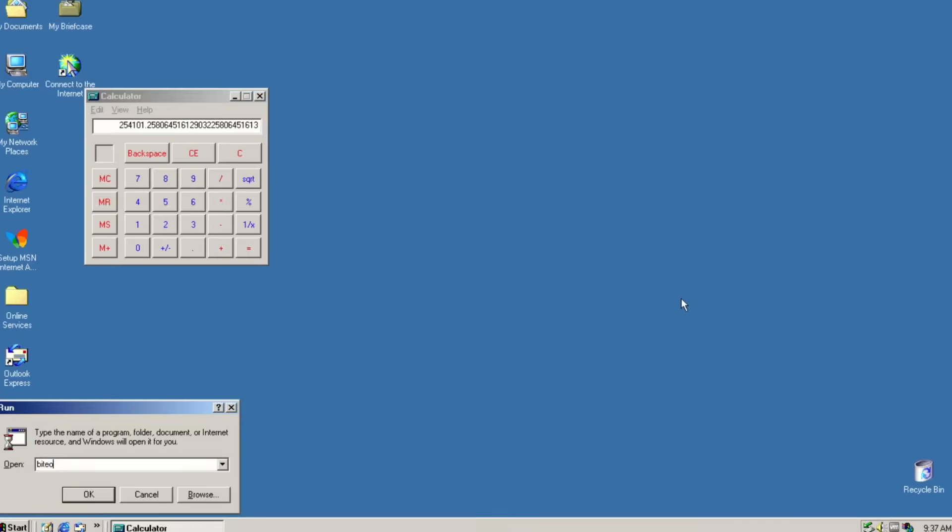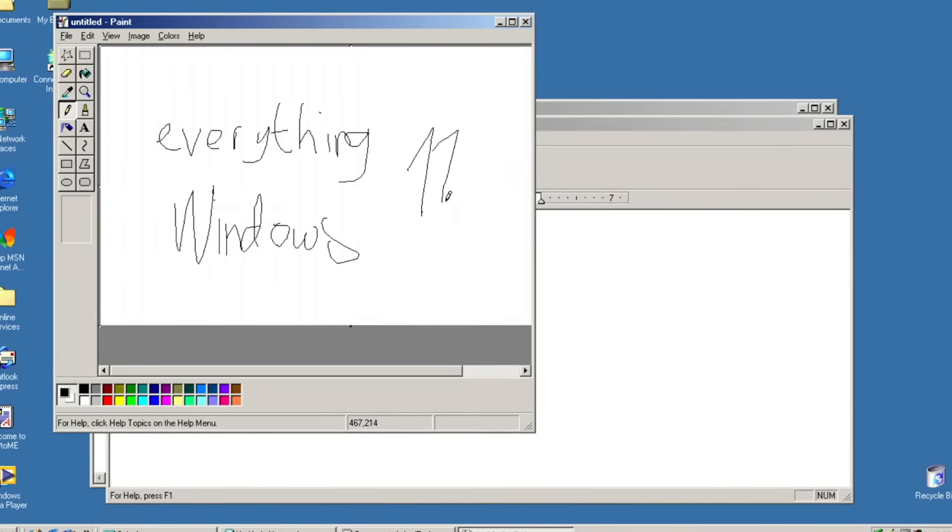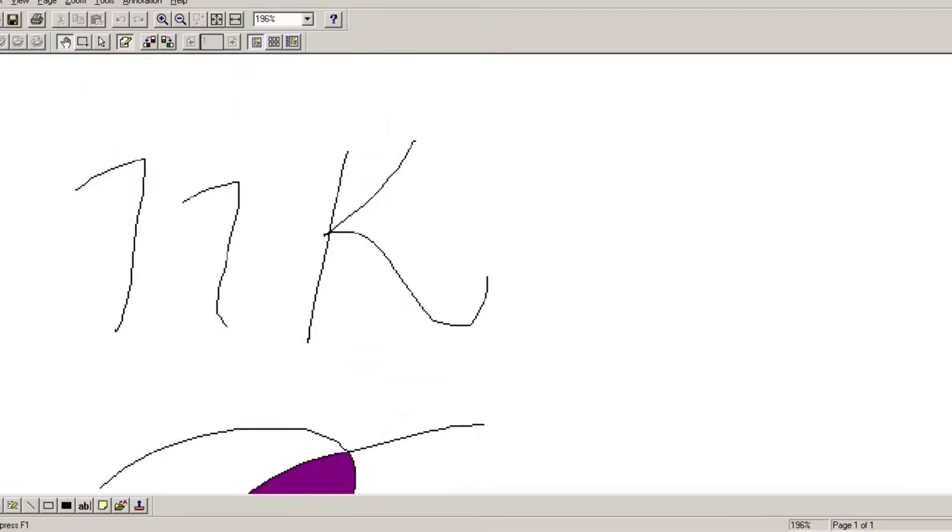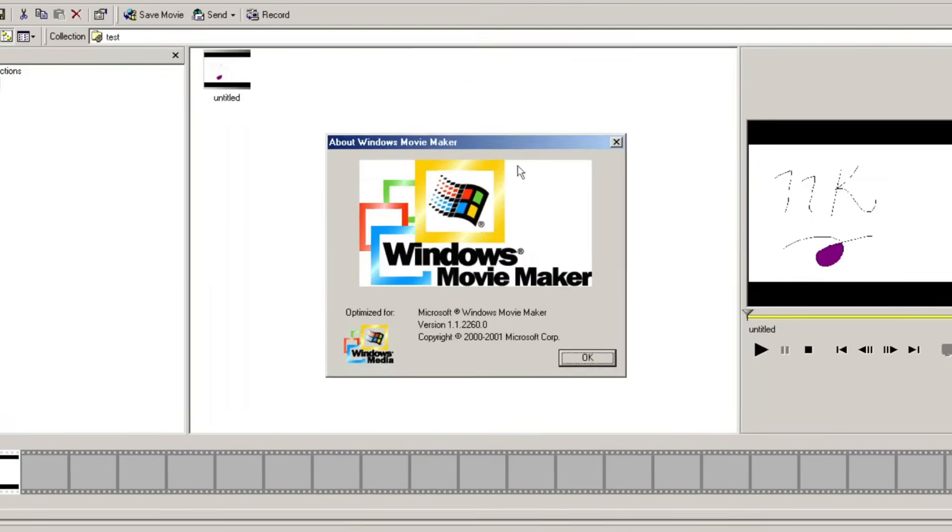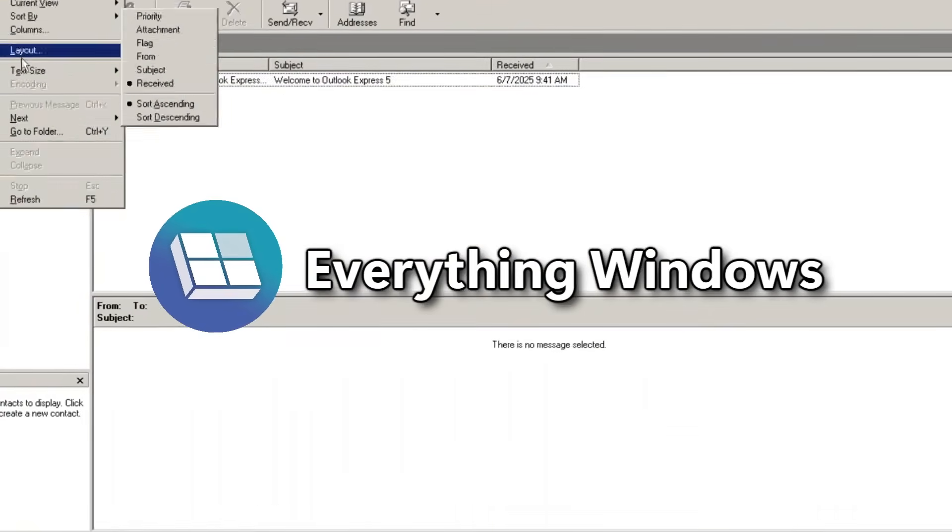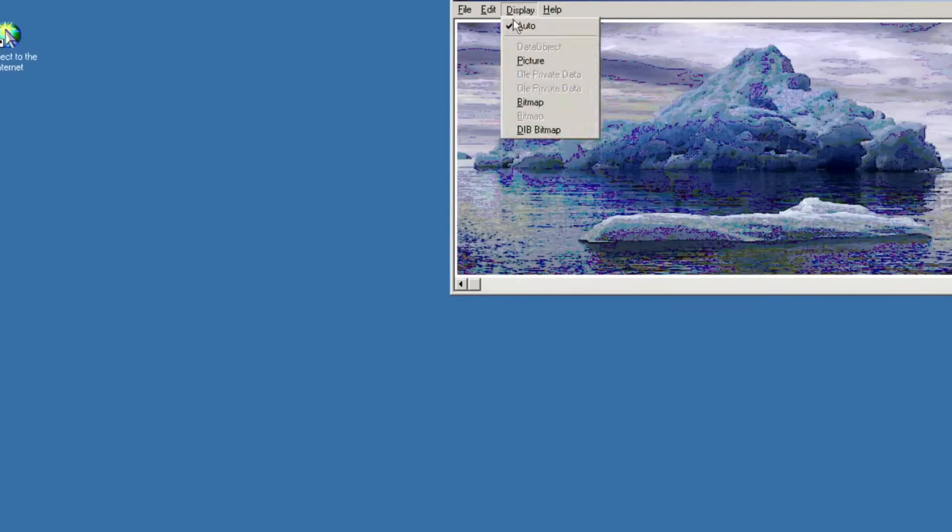Unlike previous videos where I tease many OS's to see your guesses, I said it straight, not Windows Me, but Windows XP. Hi everyone, I'm EverythingWindows and this is Windows XP to Me.